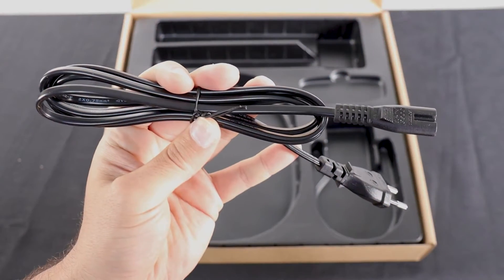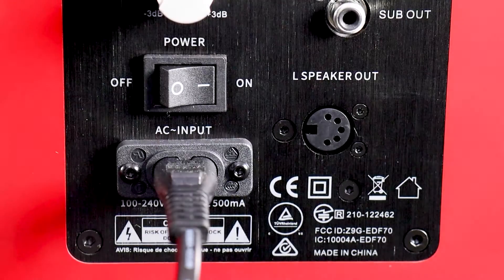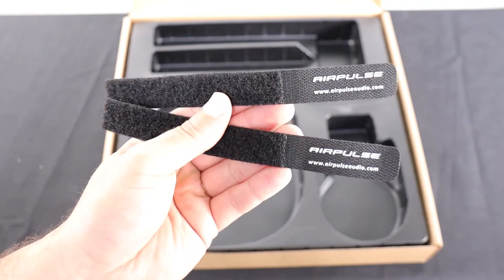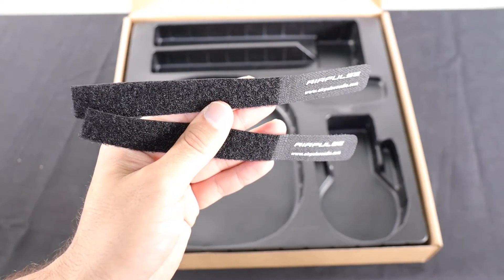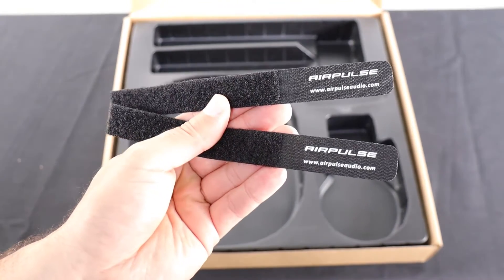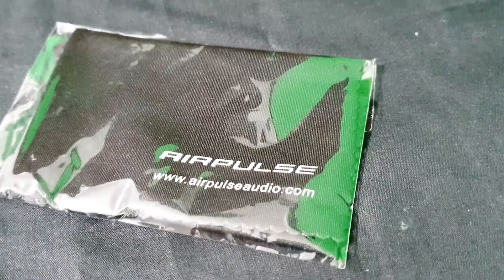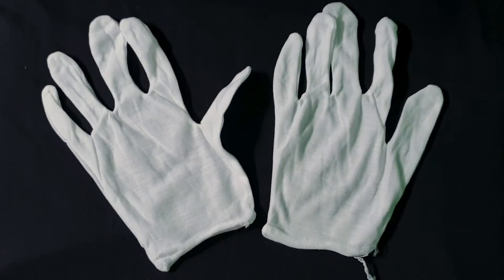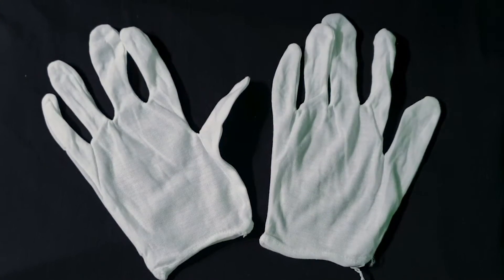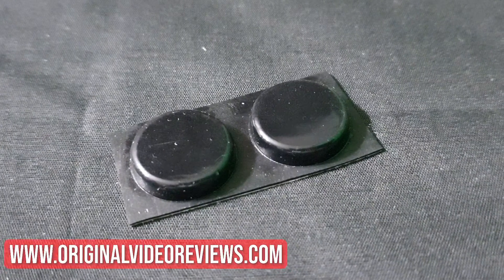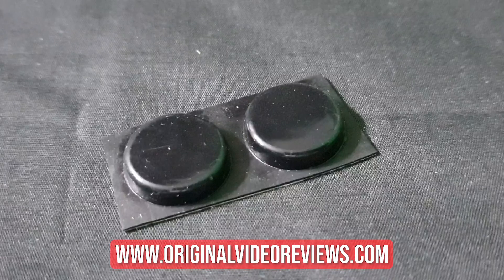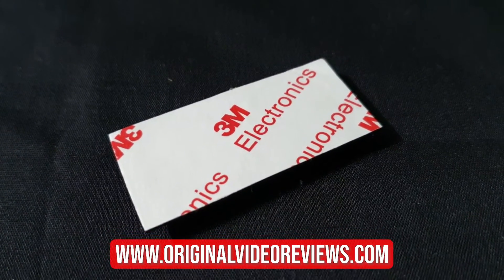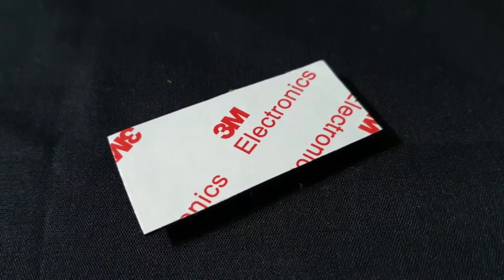This is the power cable, let's plug it and turn on the speakers. Airpulse also included these velcro hook and loop fasteners which are great for arranging the cables. Also you get a cleaning cloth, these gloves for handling the speakers without leaving any fingerprints, and there's also this thing that once I open it I will tell you what it is, so don't forget to check the full review on my website.